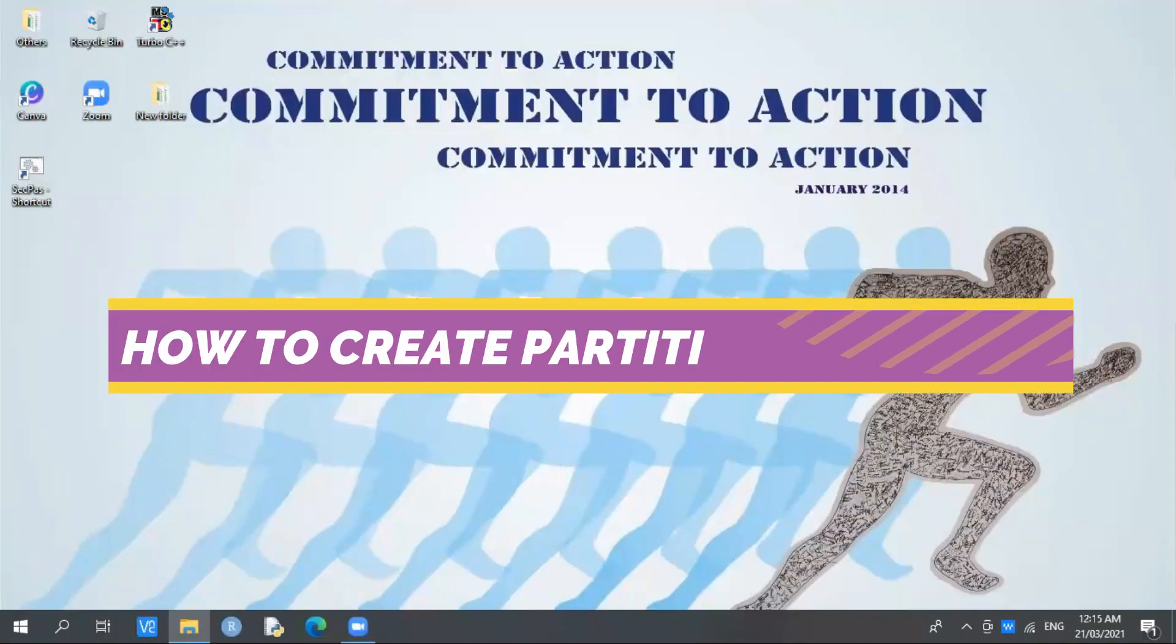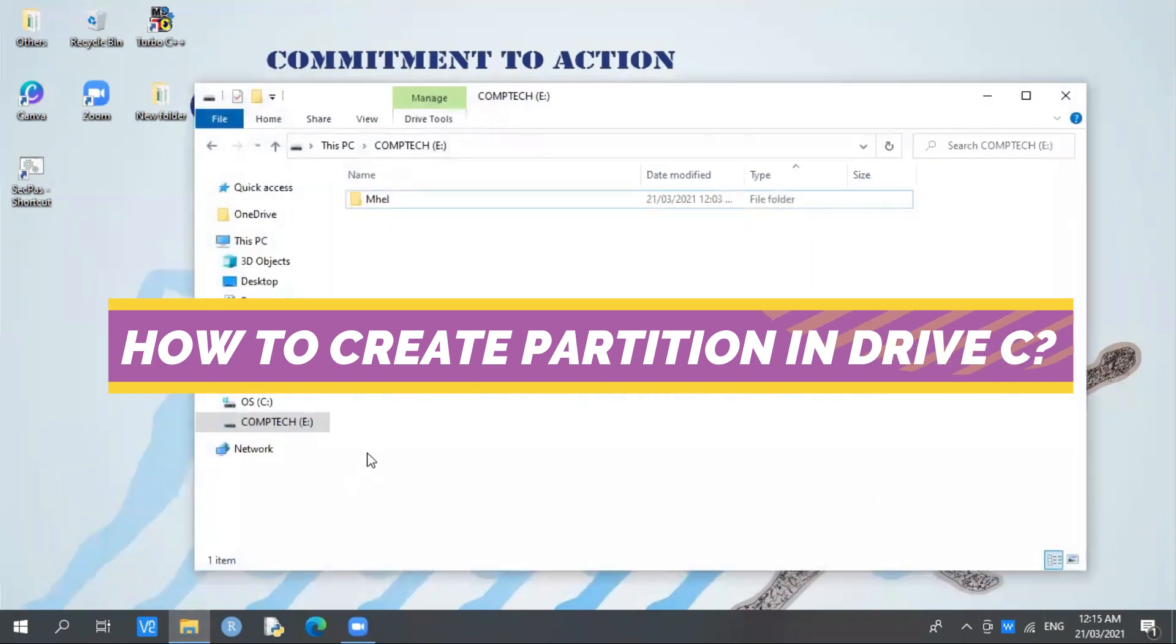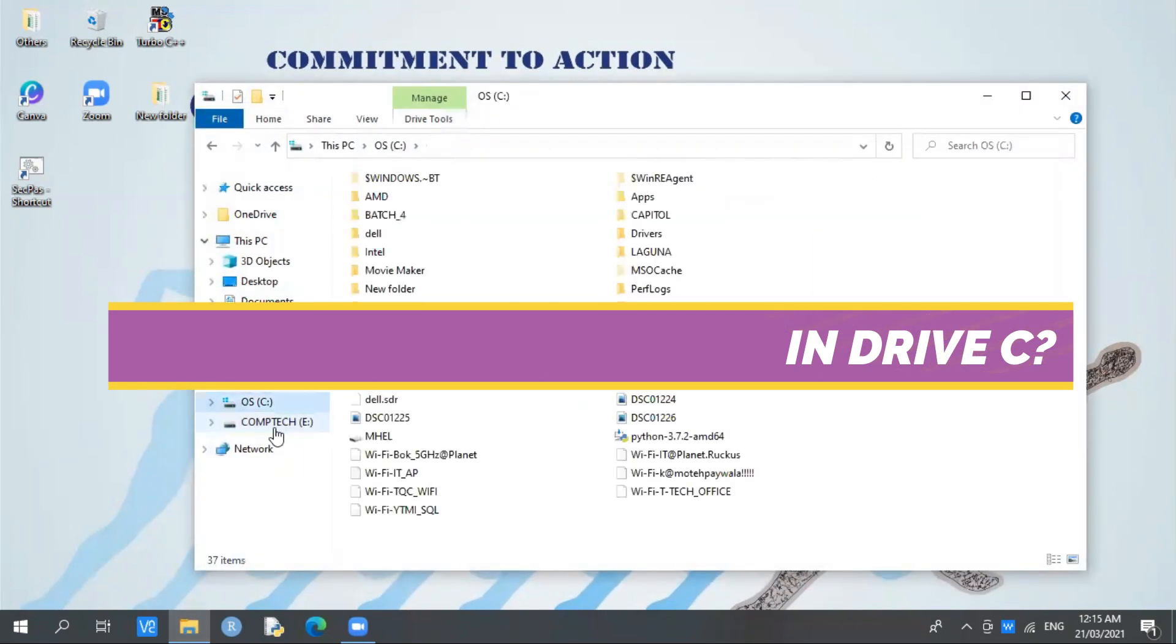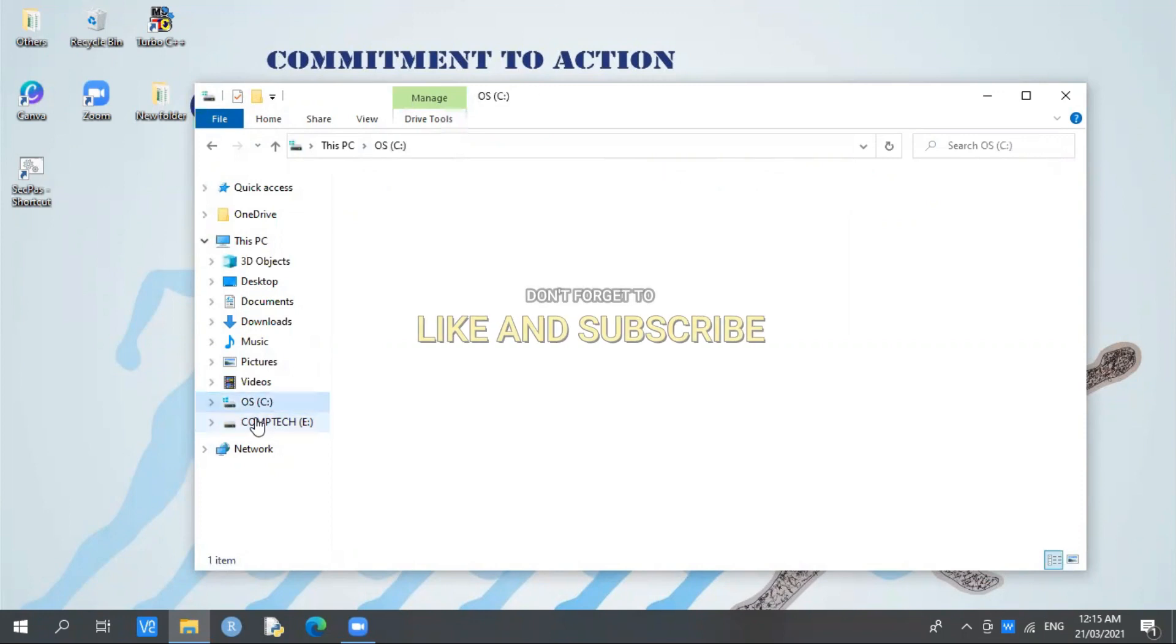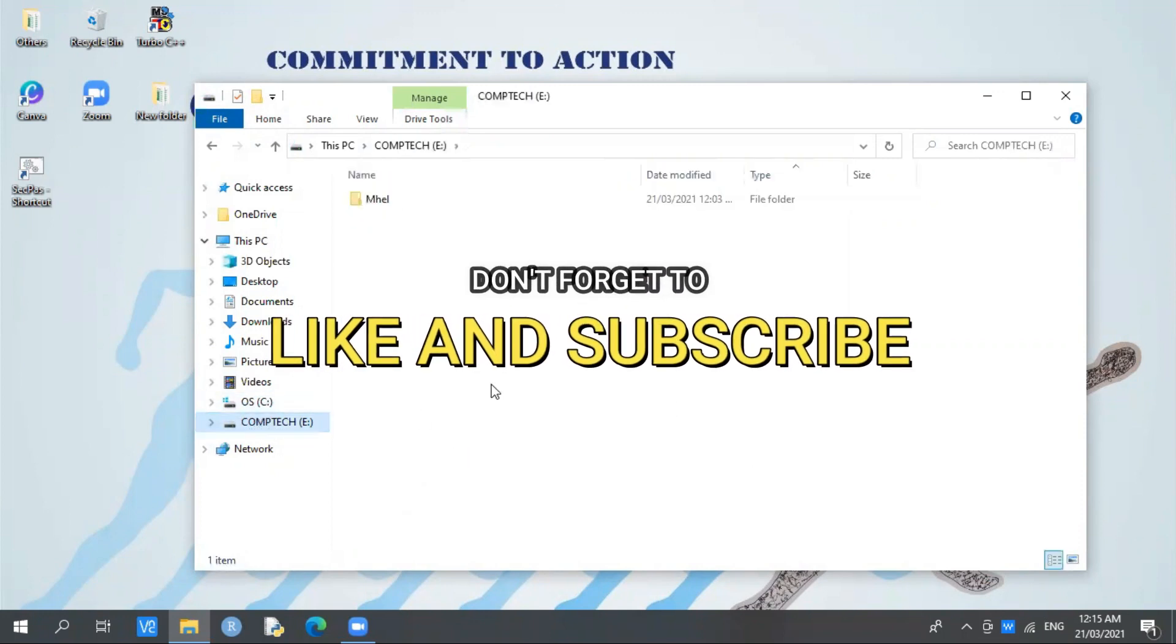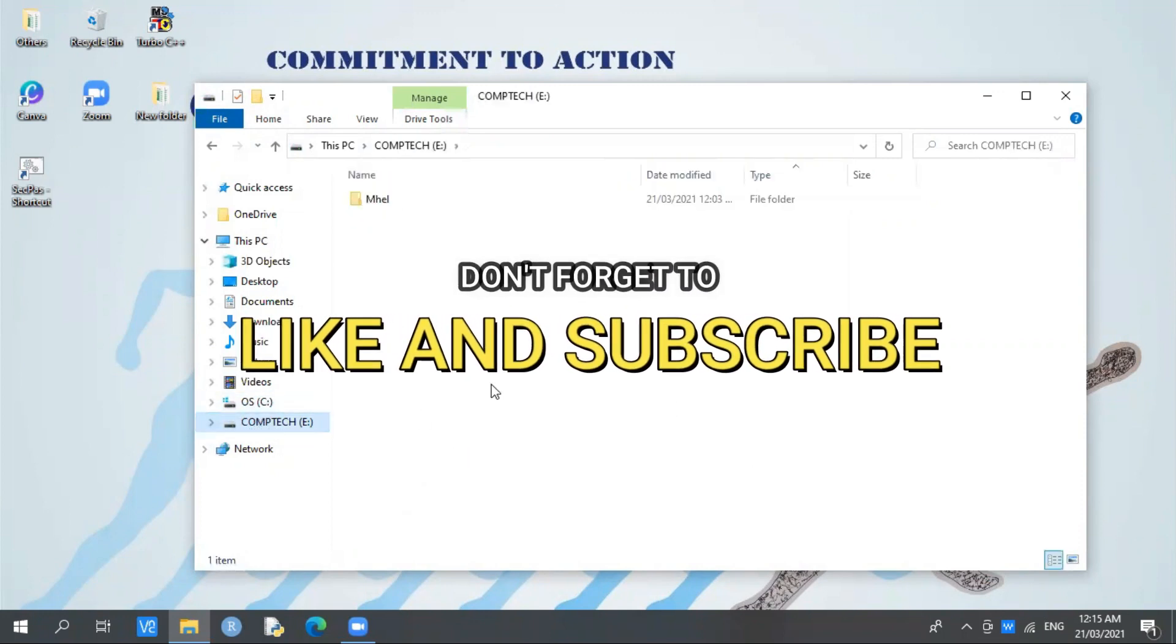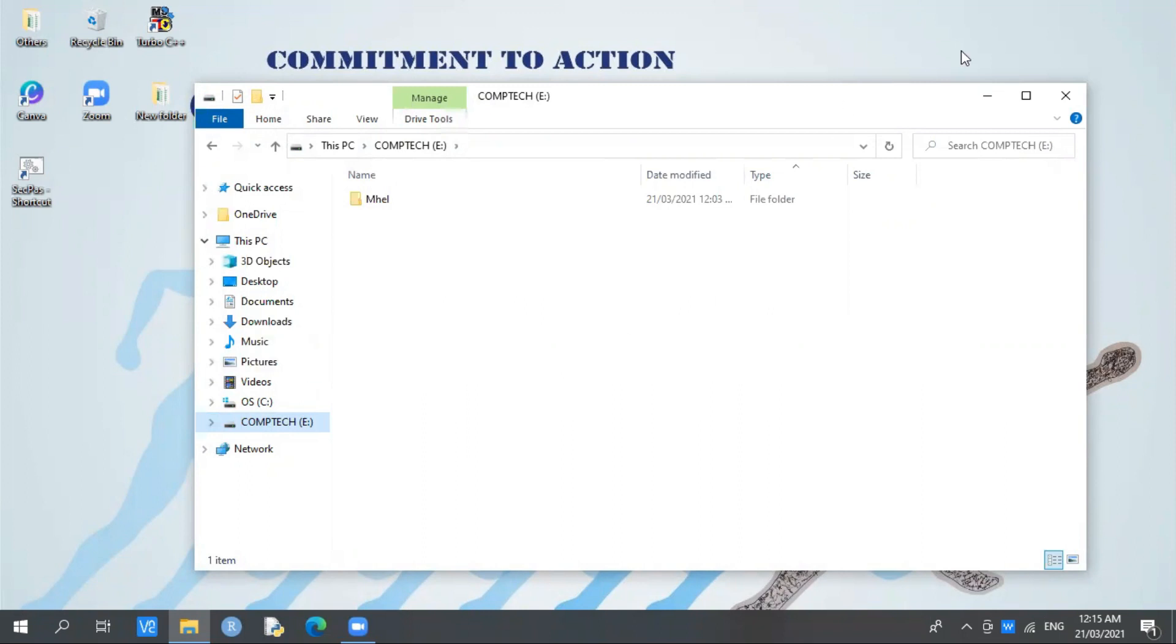Hello everyone, this is Mel Anasio. This time you will learn how to create a partition in Drive C in Windows 10. If you are new to our YouTube channel, don't forget to like and subscribe.